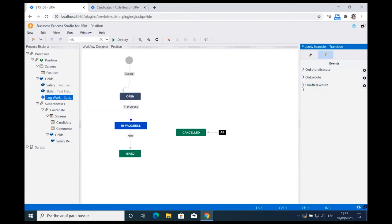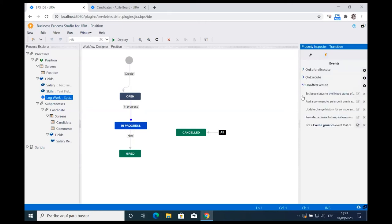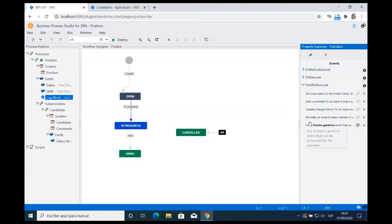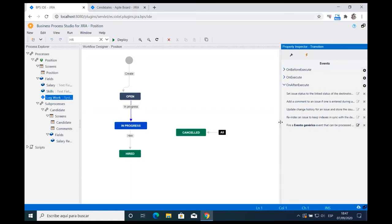On After Execute shows all the things Jira does when a ticket transitions — the system steps. If you've edited a workflow before, these are exactly the same steps, and any changes here are reflected in traditional Jira. You can add a code event to write Groovy code, or a regular event. The comment shows all the variables and objects you can access. You can write to a database, call a REST API with the Jira ticket in JSON format — all of that can be done here.